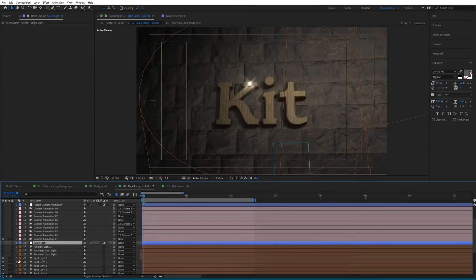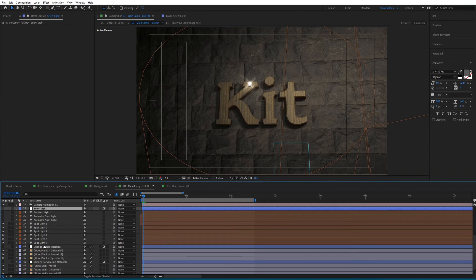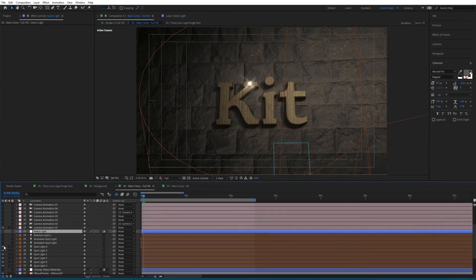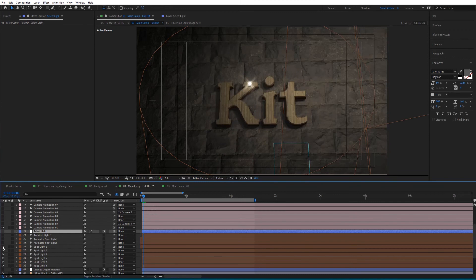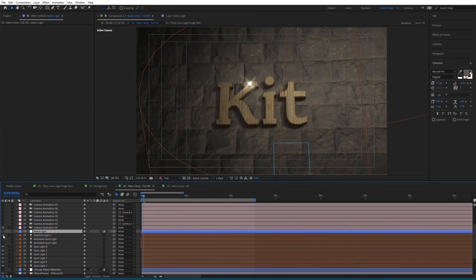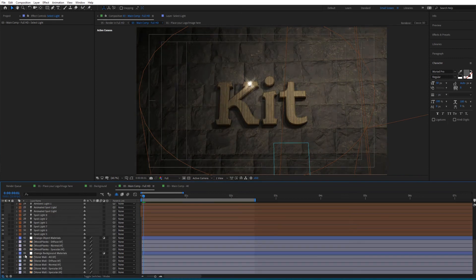You can also control the lights - toggle some lights off or toggle new ones on. You can play with the lights right here to customize your scene.